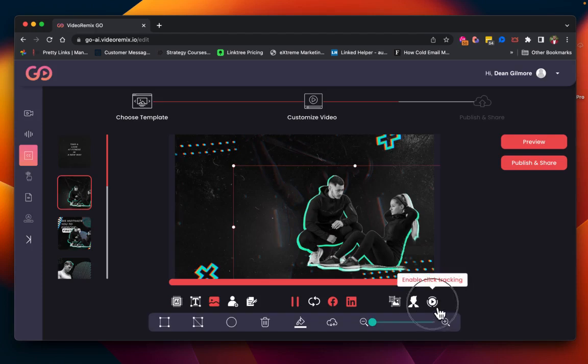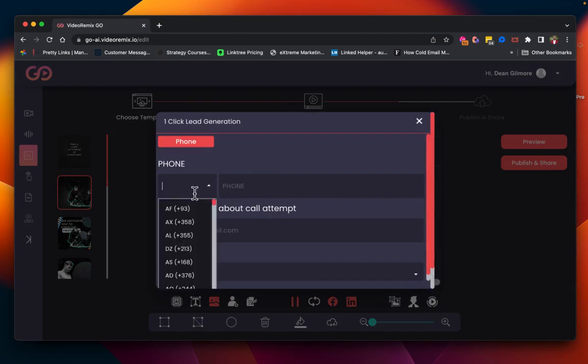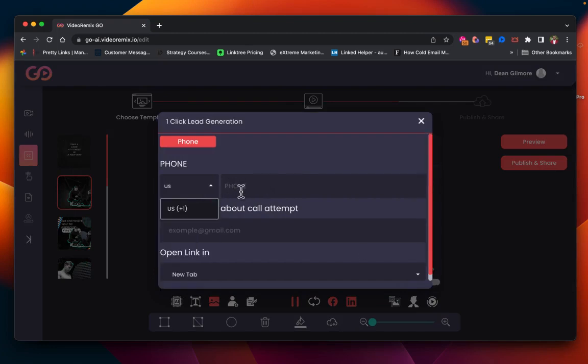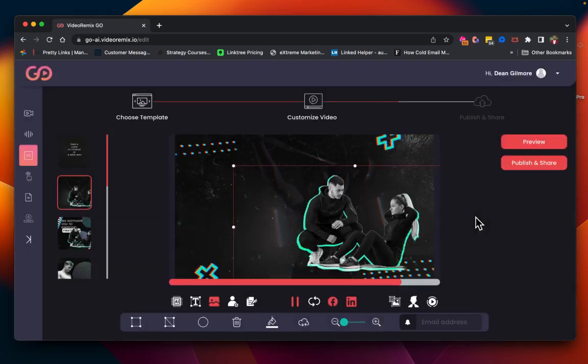This time we're going to do it for an image. So we're going to click there, we will search our country code, then we will put in our phone number, and put in our email address again. Click outside.